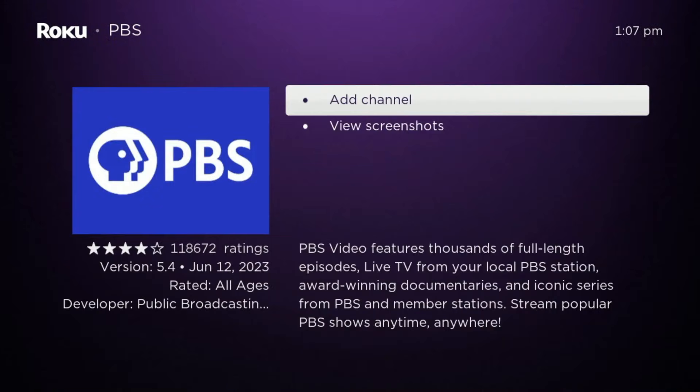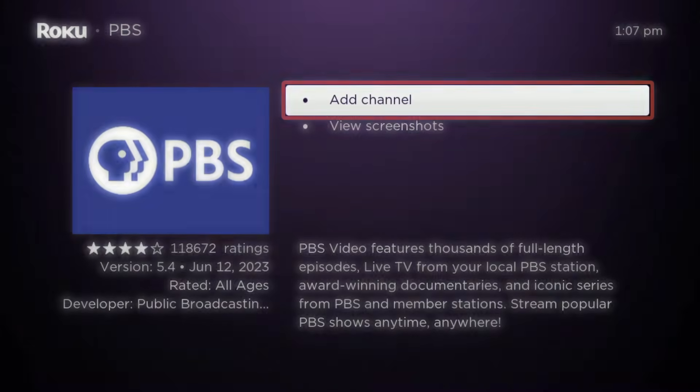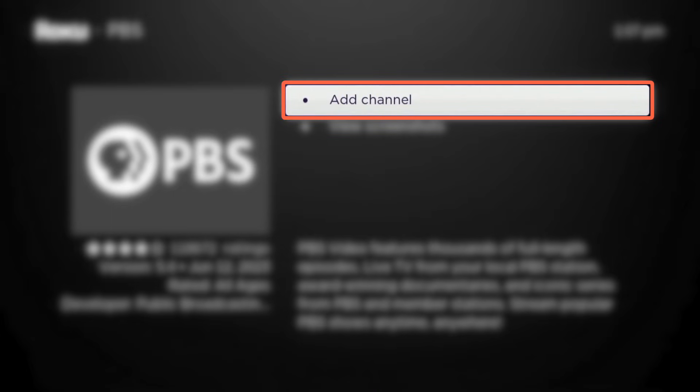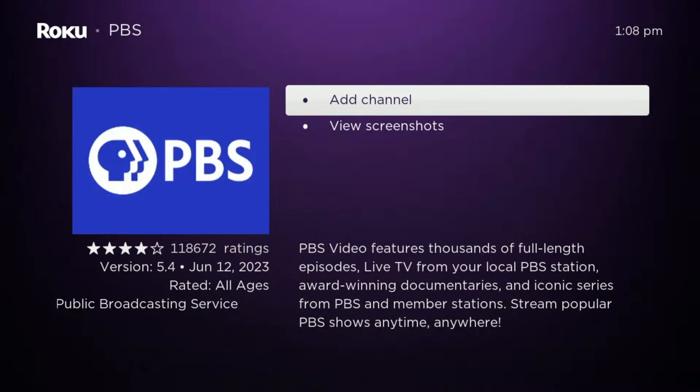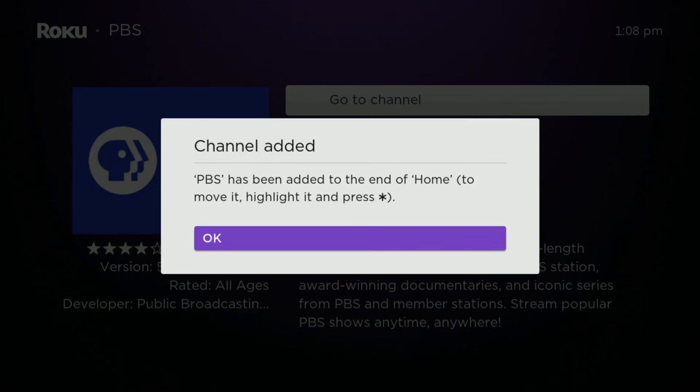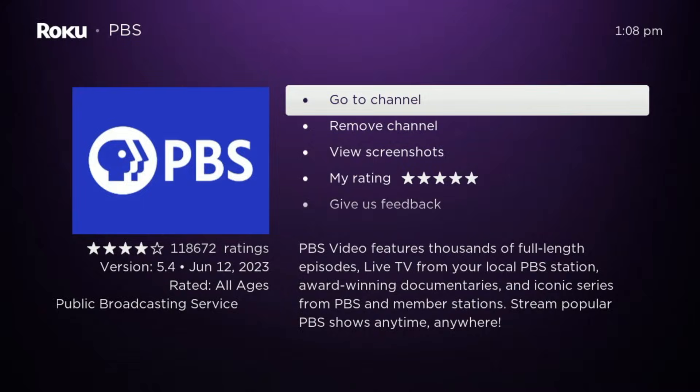Now you can download the app by selecting the Add Channel option. Once you start the download, it may take a few moments to install the app. When it's ready, you'll see the option to open the app.